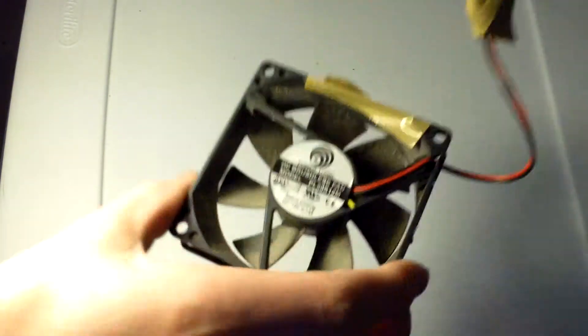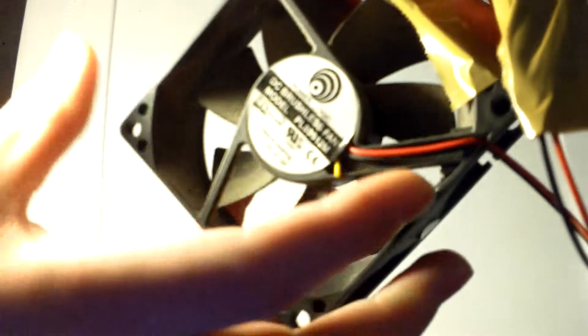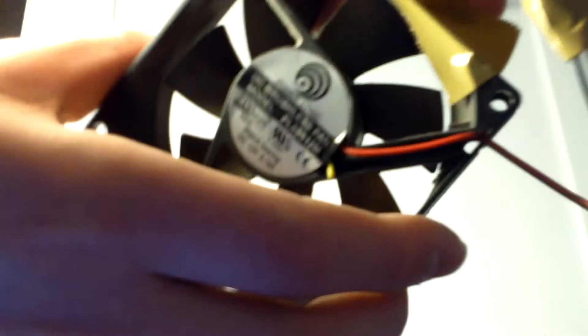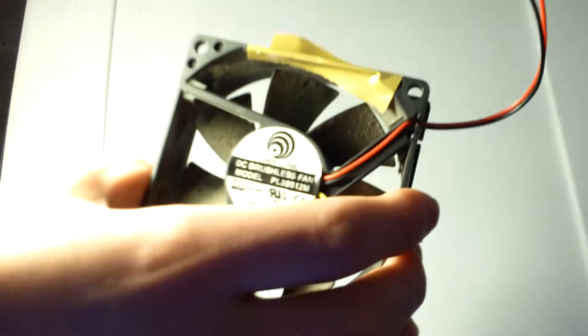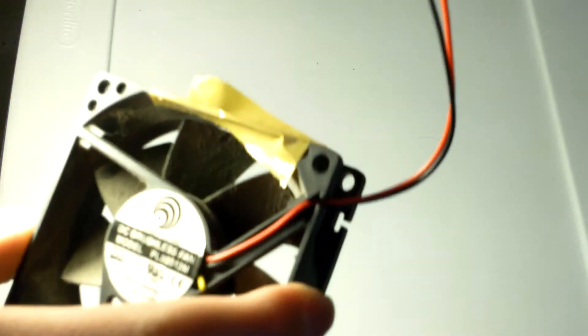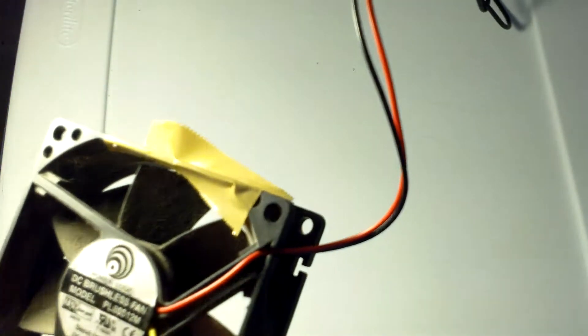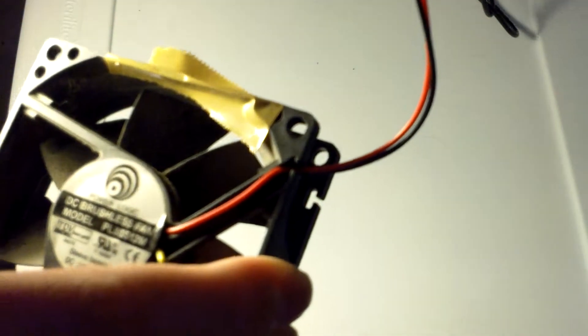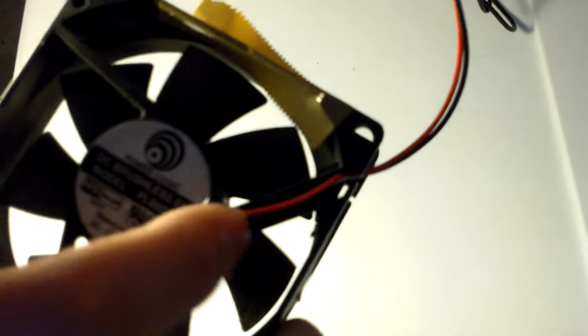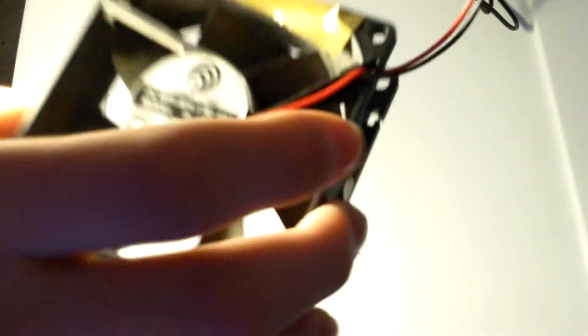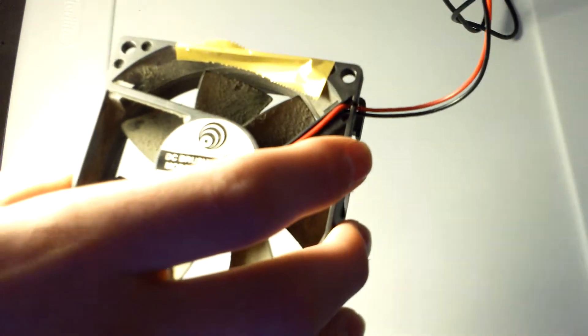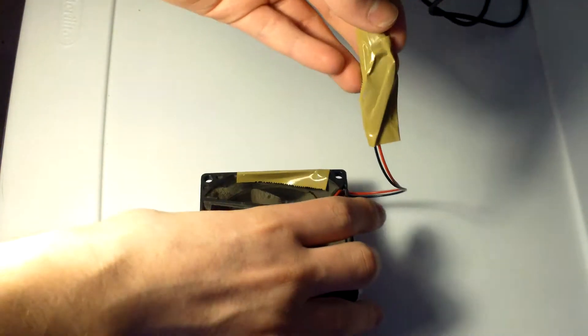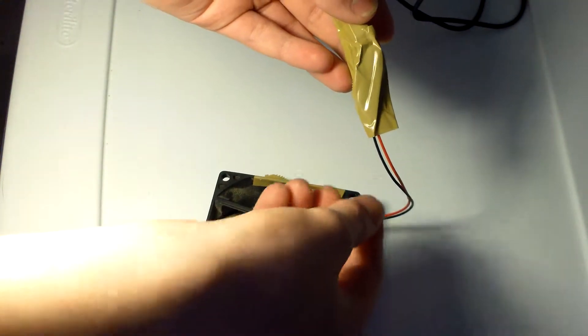This fan actually had a yellow wire right there, I snipped that off, that's not needed. But you want to use a fan with red and black wires. If there's one more then that's probably just for the motherboard, just snip that off.